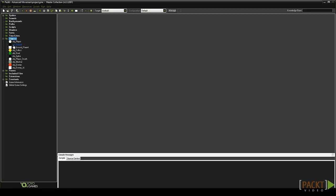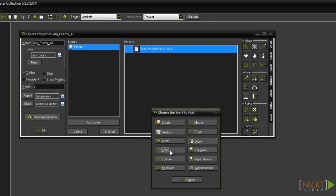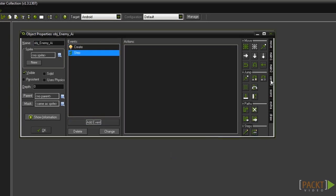Open the AI object. Now add a step event and drag in a code block.